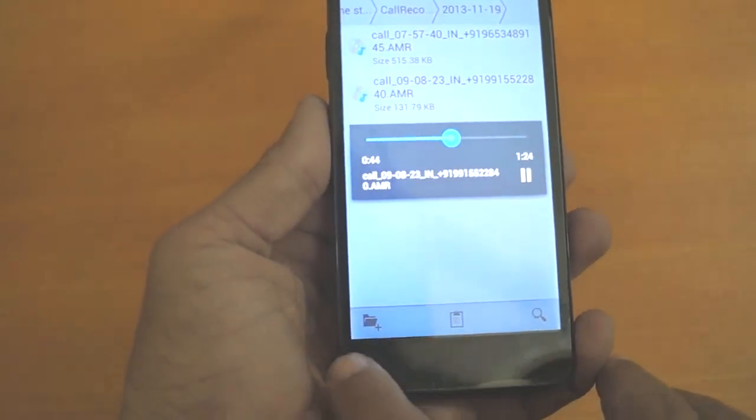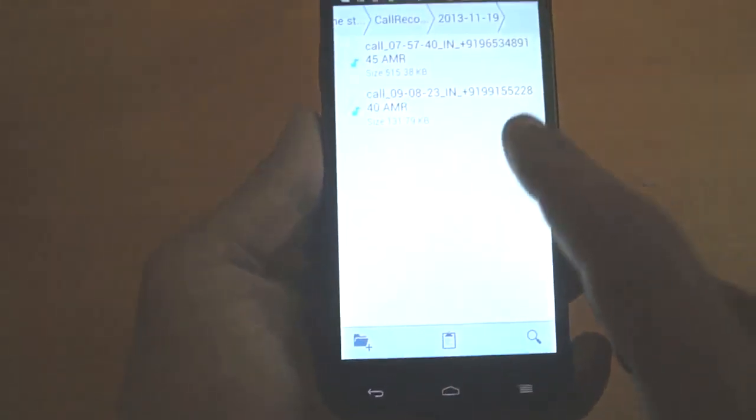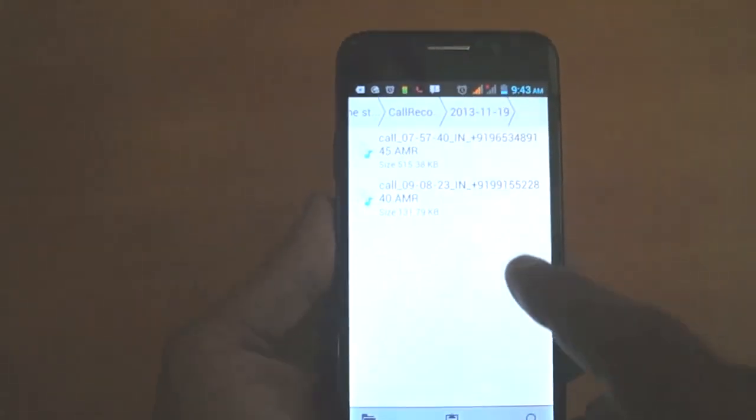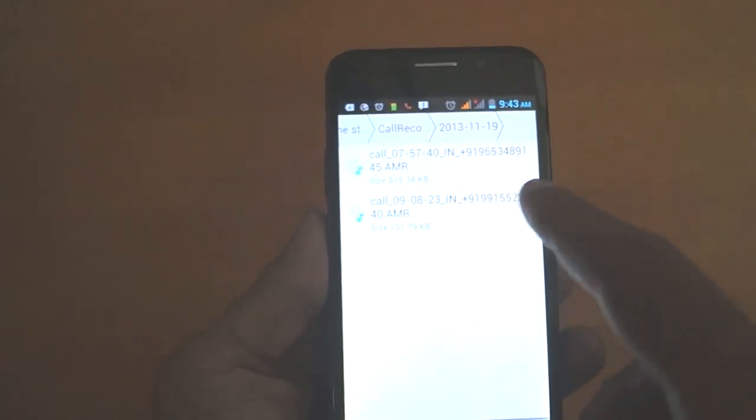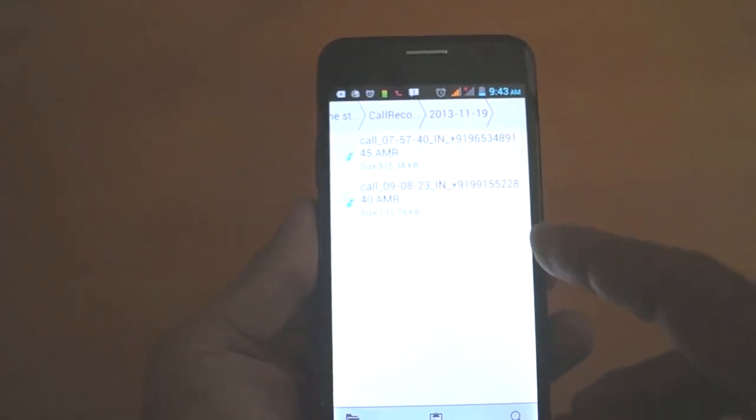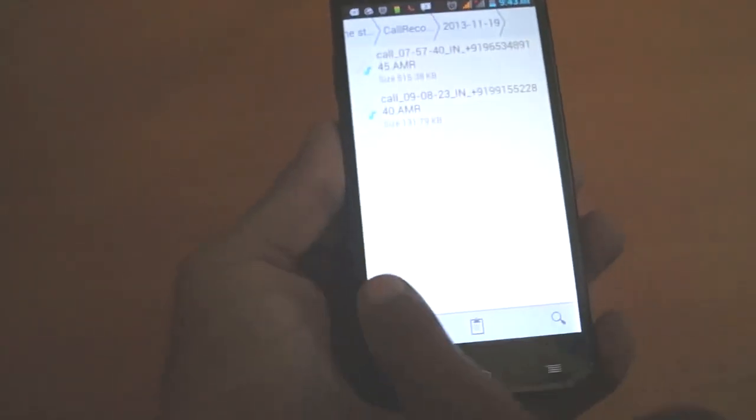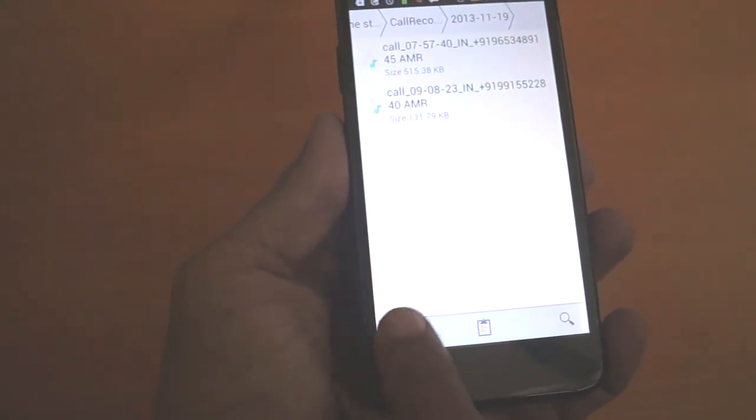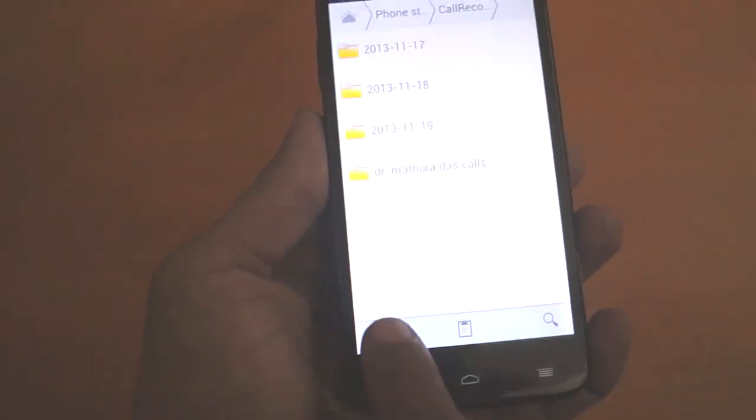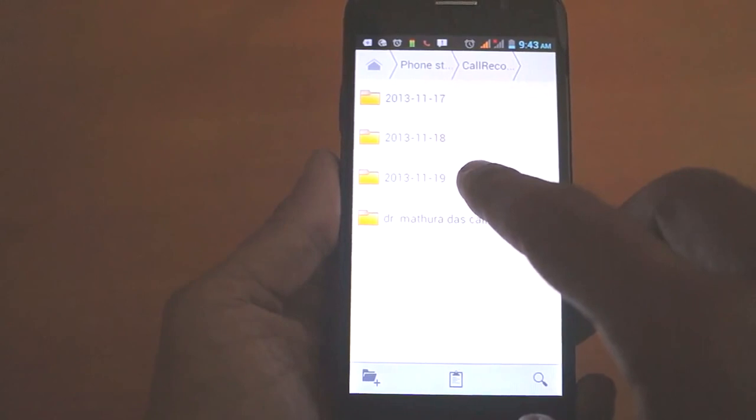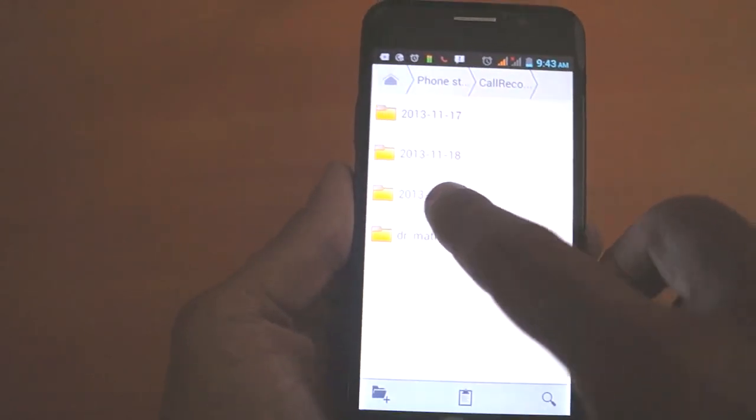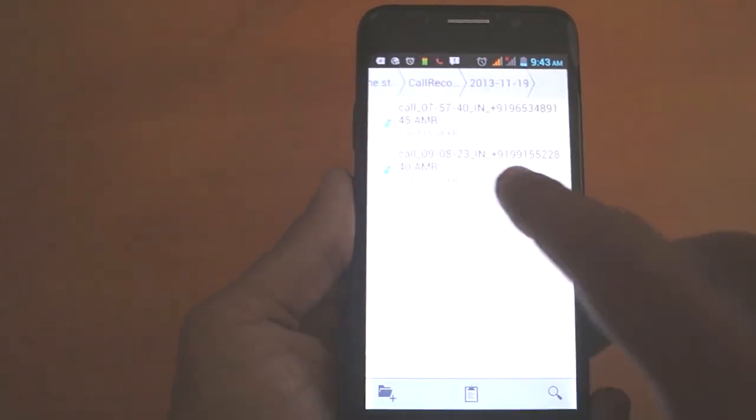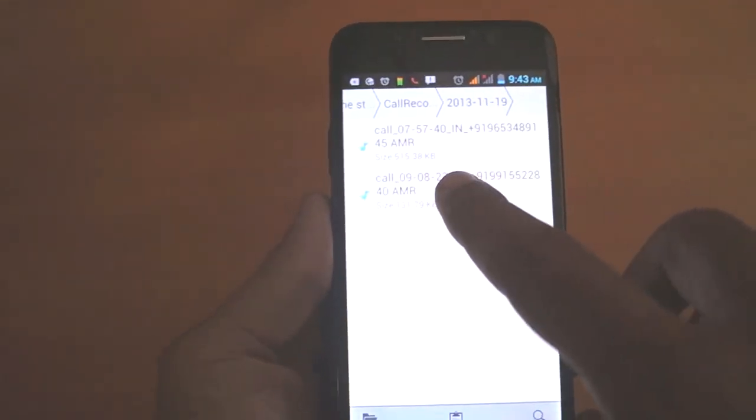I want to move all the calls of Dr. MD Suttantara to this folder. Actually, I transfer the file from this folder to this folder. I just long press this call recording.